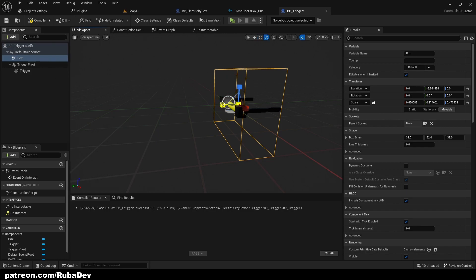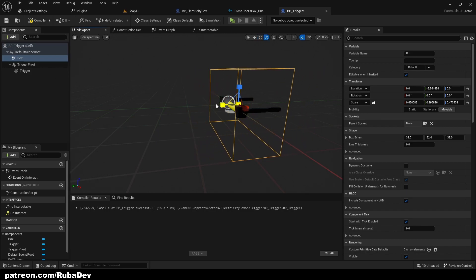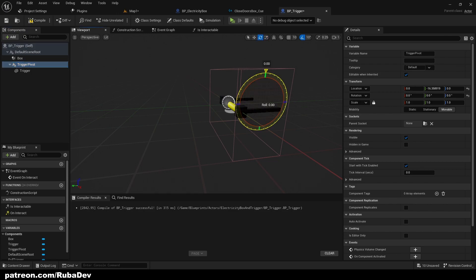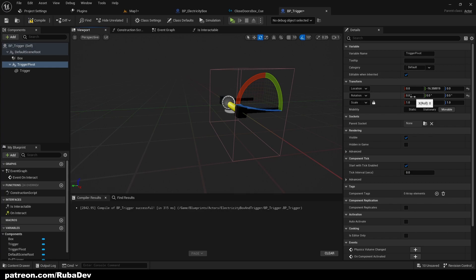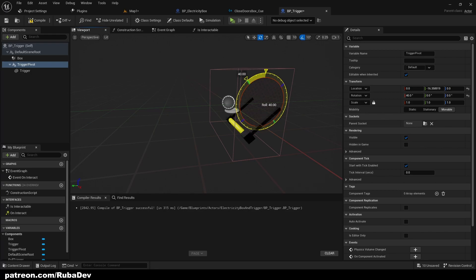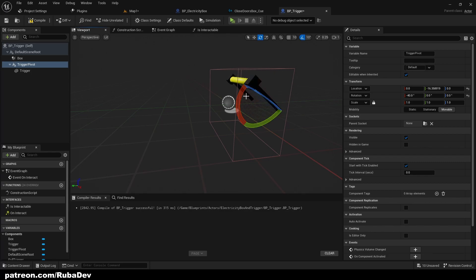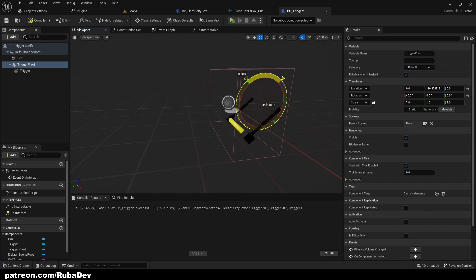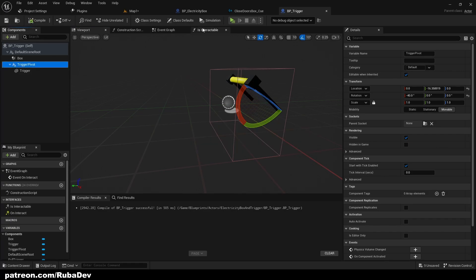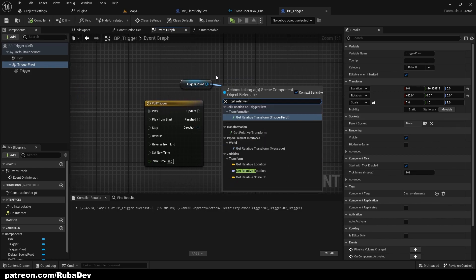The box should be by itself so when we rotate we don't mess with the box collision — that's very important. Let's make it a little bit bigger. So the default rotation is minus 40, and when it's pulled down it's positive 40, so we're going from minus 40 to 40 on the X axis.